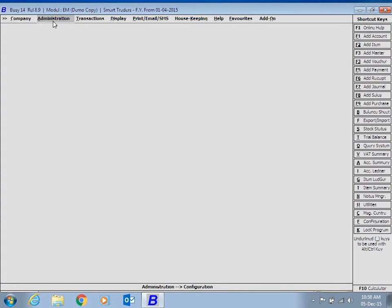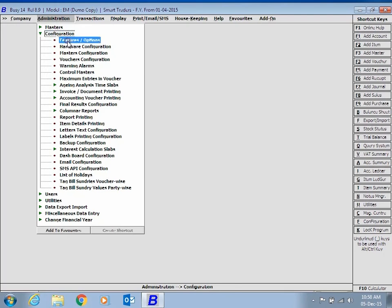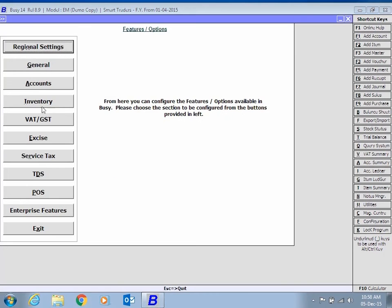First of all, click Administration, Configuration, Features, Options, Accounts tab.